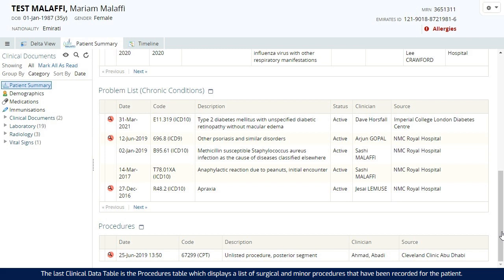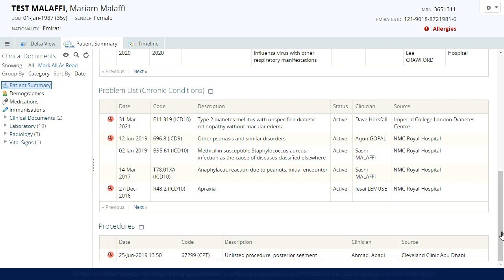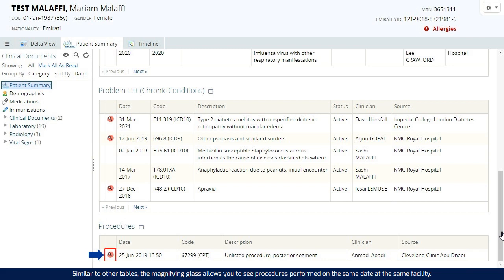The last clinical data table is the procedures table, which displays a list of surgical and minor procedures that have been recorded for the patient. Similar to other tables, the magnifying glass allows you to see procedures performed on the same date at the same facility.